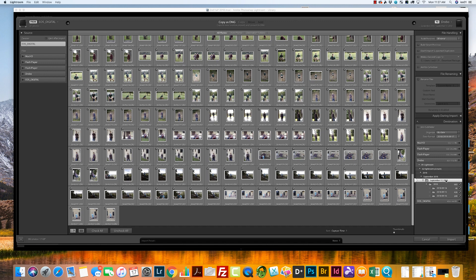I've selected that and the next thing I'm going to do is just click import right here. They are going to start to import into Lightroom and in about five to seven minutes they are going to be done converting to DNG and you are going to have them in Lightroom. I'll see you next time.